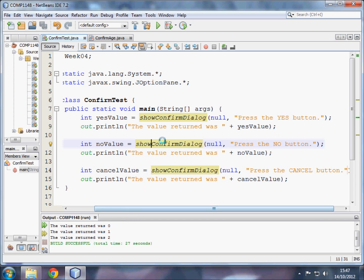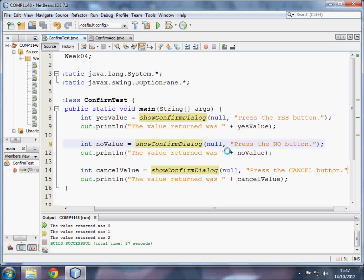Now we go on to the next block of code. The show confirm dialog asks the user to press the no button. This is put into an integer, in this case called no value, and that is then output in the line below. So this is the second one, so no generates one.